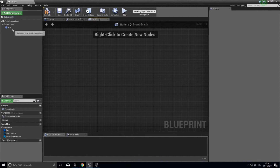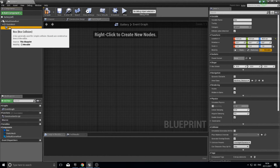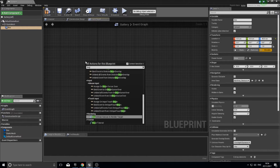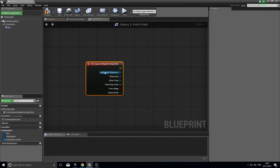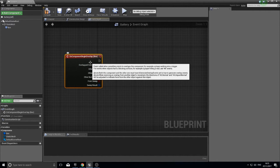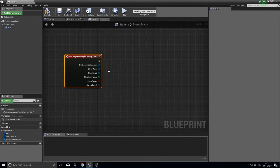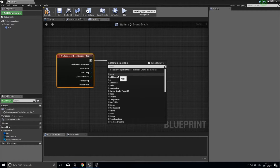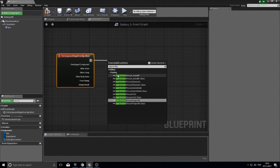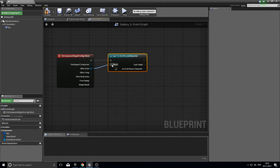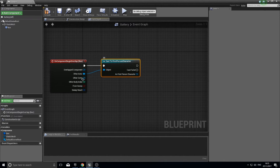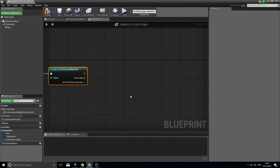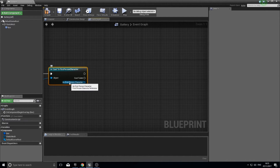Delete the default nodes. This will be a collectible item, so we check when something enters the box collision. Select the Box component in the component list, right click and choose Add Component Begin Overlap. This event triggers whenever anything enters the box. We then need to check if it's actually the player, so off the Execute pin type 'Cast to First Person Character' and connect the Other Actor pin to the Object input.